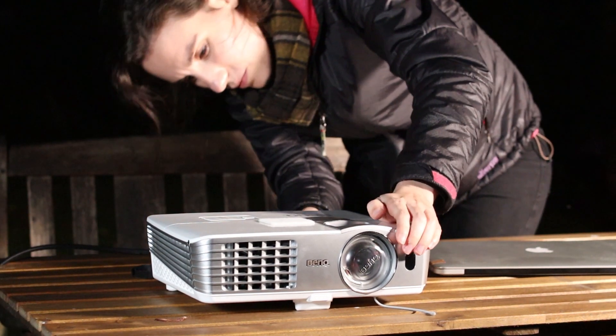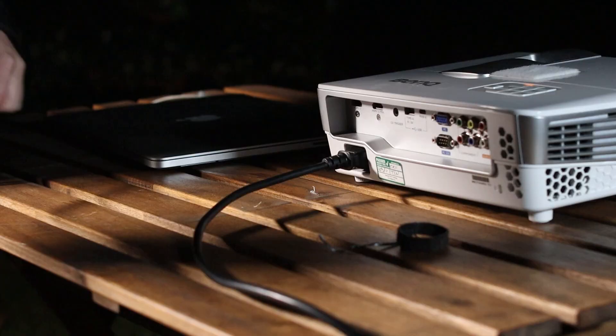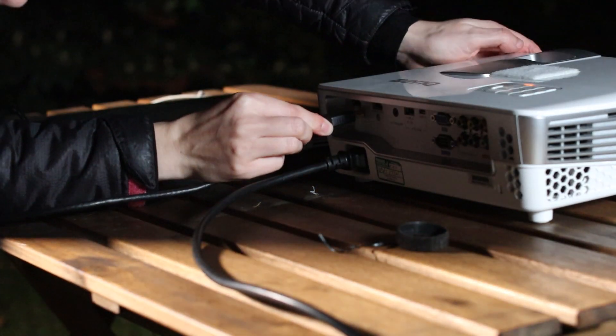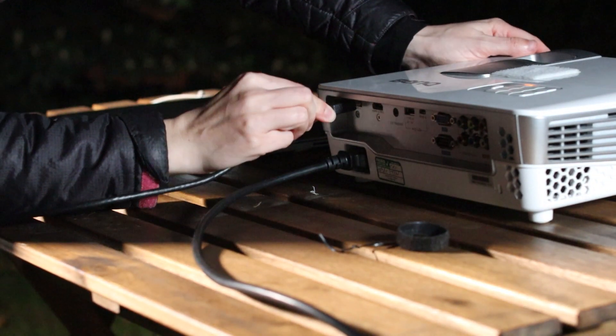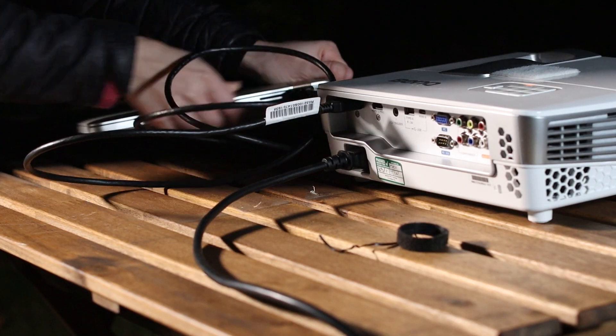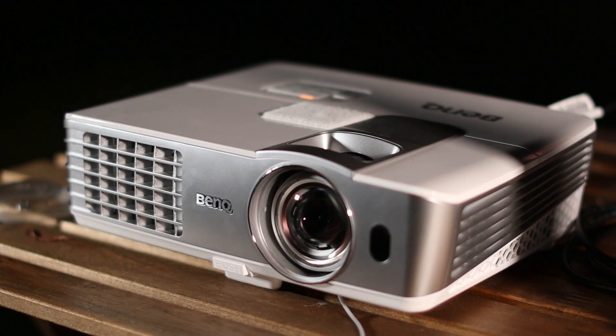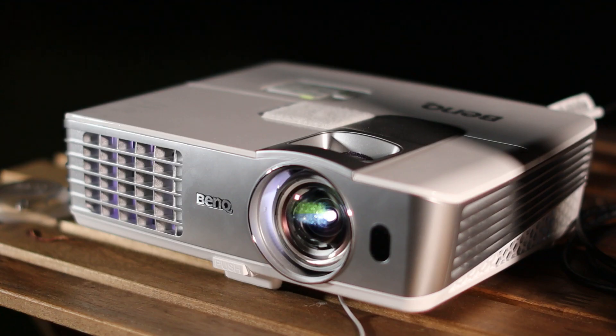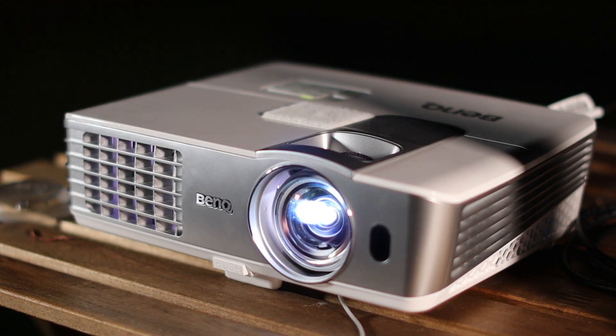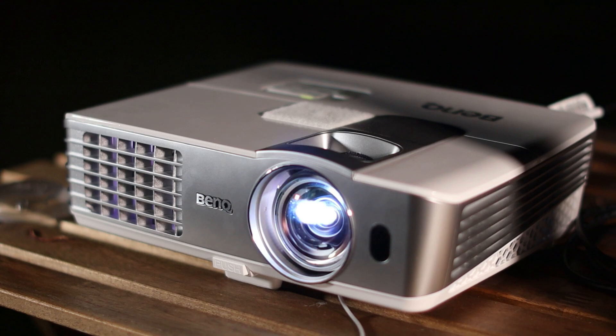Plug the projector into power, connect it to your laptop, and turn it on. Now your projector is casting an image, you can see whether it's covering the whole house.